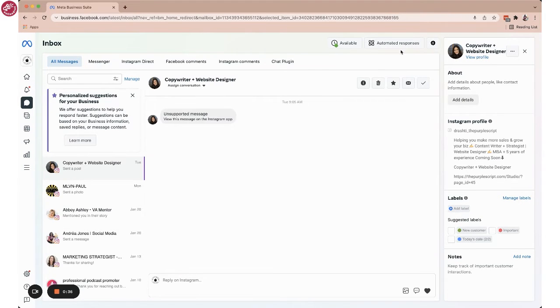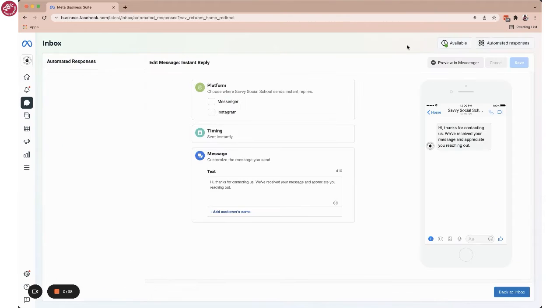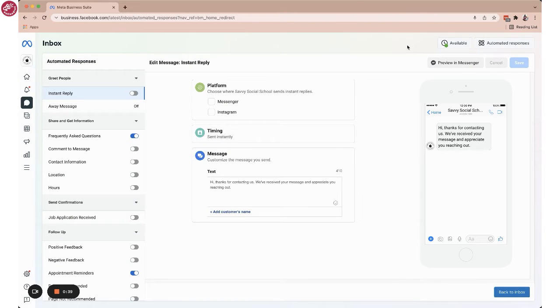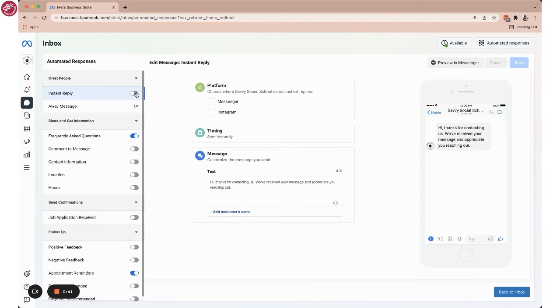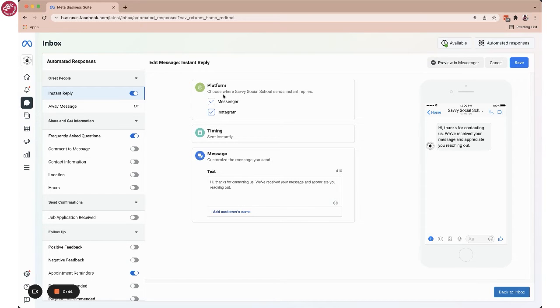From here, you're going to click on automated messages at the top. And then you want to turn on this instant reply and choose the platforms.